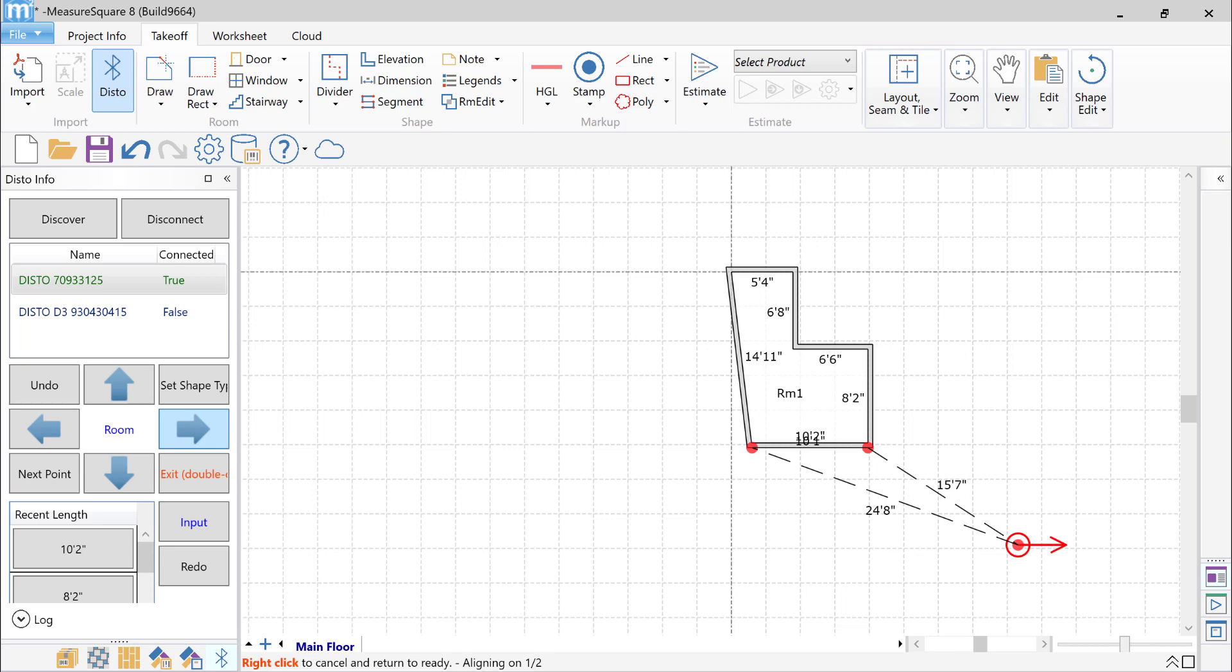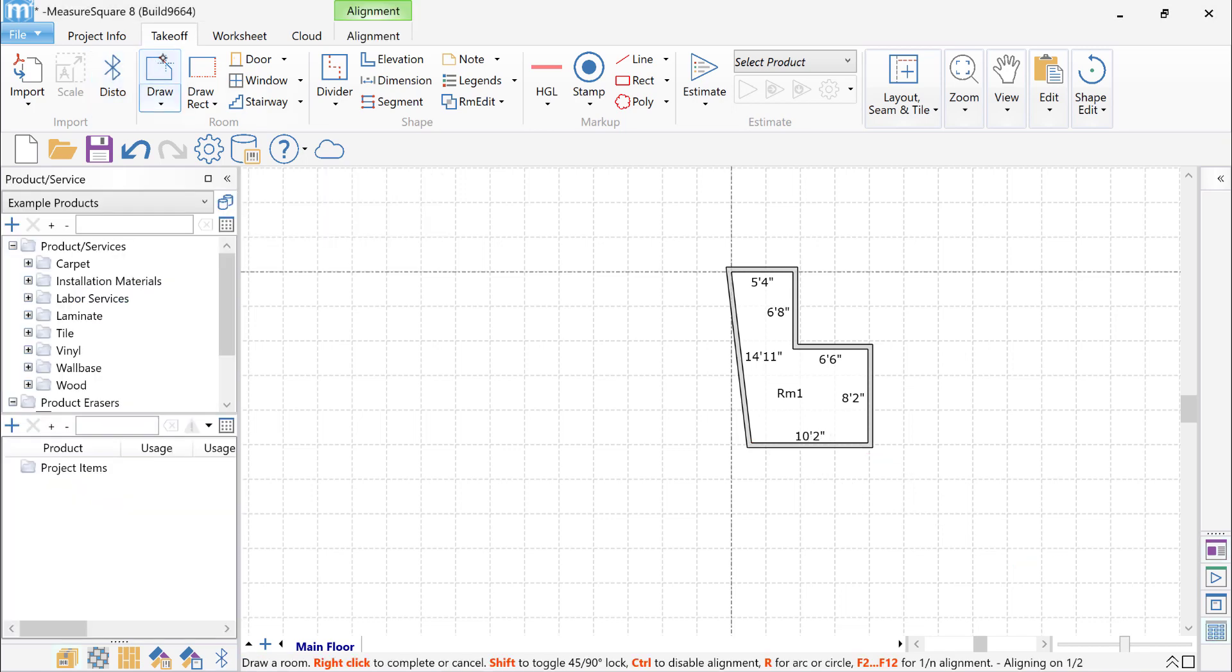Now, I'll demonstrate how to use a laser while in Free Draw mode. From Disto mode, I'll go back to Free Draw mode by clicking on the Draw button in the toolbar.